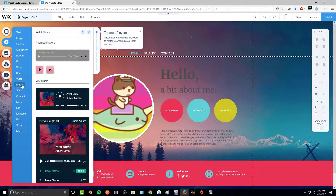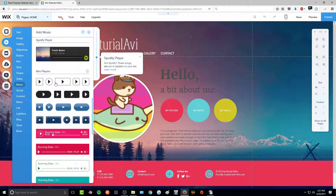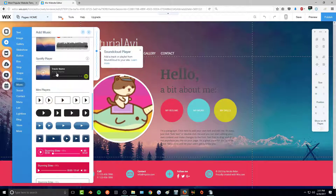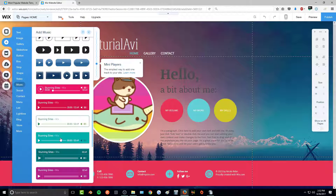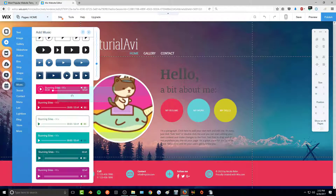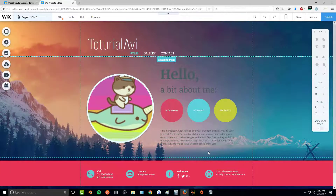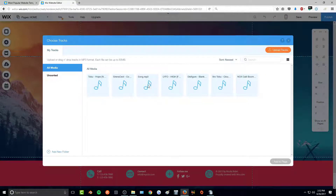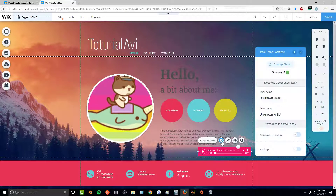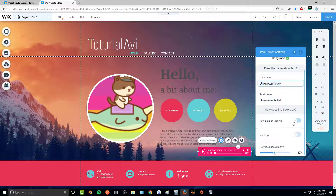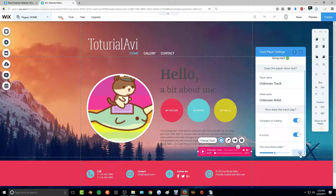In the Add section I want to add a music player for the homepage. They have different themed players — mini players let you select one song, a Spotify player uses your Spotify playlist, SoundCloud uses SoundCloud, and Wix Music is for selling your own music. I'll drag and drop a mini player in, select a song, and click 'Add to Page' — it goes right into the player. In the cogwheel settings I can change the track name, artist name, set it to auto-play on loading, enable looping, and set the volume.